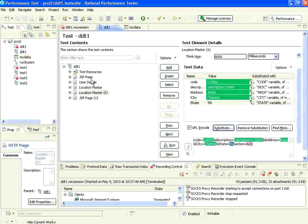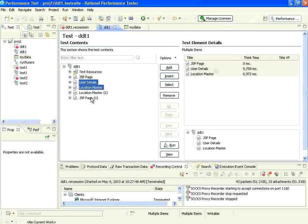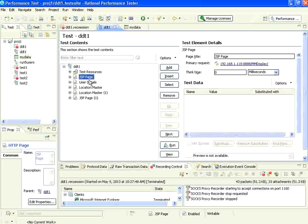Now this has to run for five times. How do I do that? I select all these. You can do it in multiple ways - you can add a loop, or you can run five iterations for the users in the scheduler. I will do it that way - you don't have to insert a loop here. I will show how to do that.